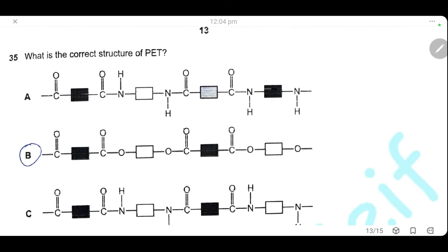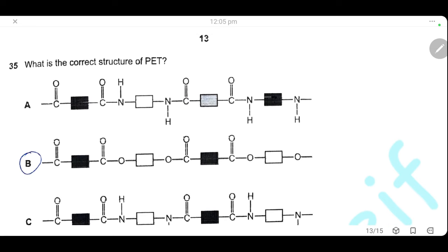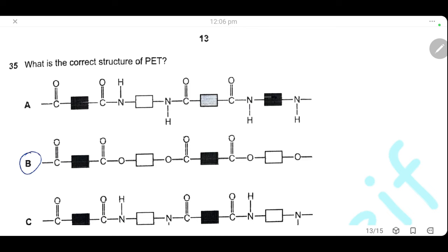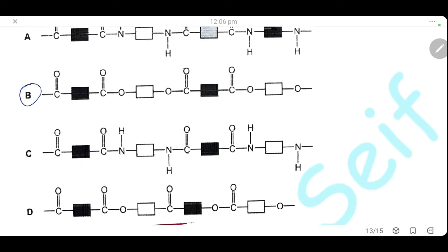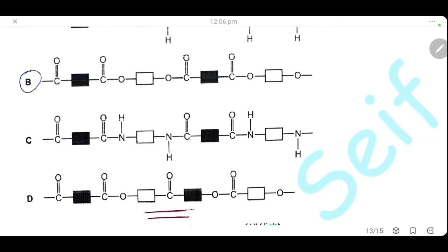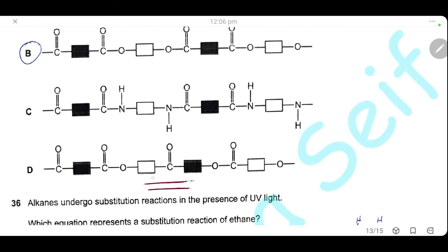Question 35. What is the correct structure of PET? PET is a polyester. Option A is wrong — it shows an amide linkage. Option B is correct — it shows the correct ester linkage between the two types of monomer. Option C is wrong — not an ester linkage. Option D is wrong — incorrect ester linkage. The only correct answer is B.